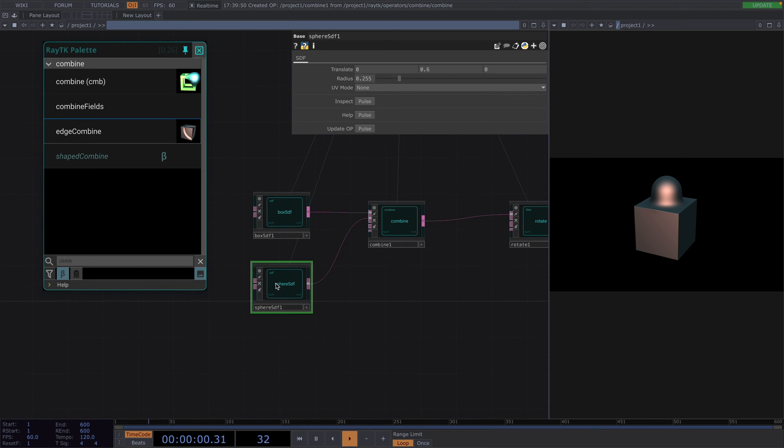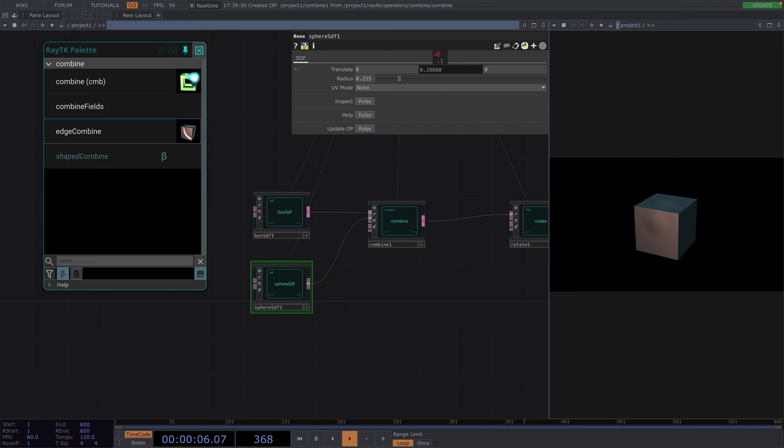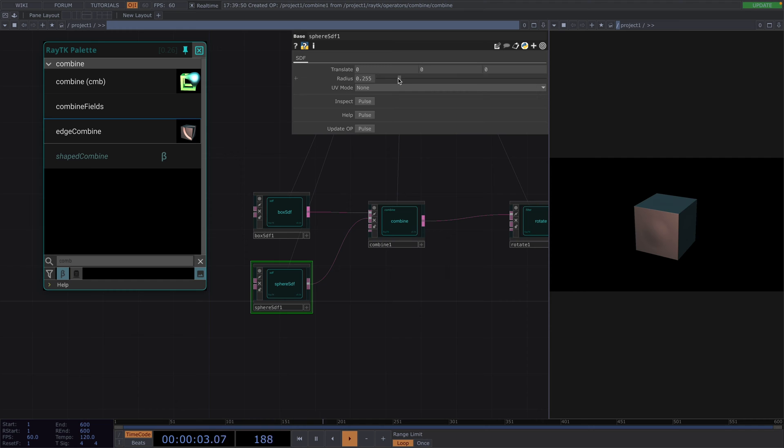Then, we need to figure out two values for the translate. One for when it's completely inside the box, this would be at zero. And one for when it comes out of the box at around 0.6.